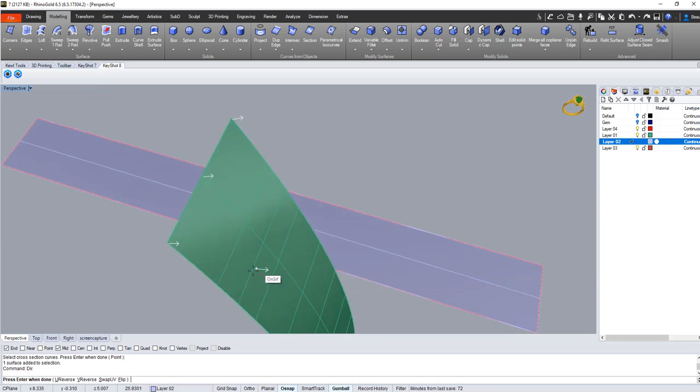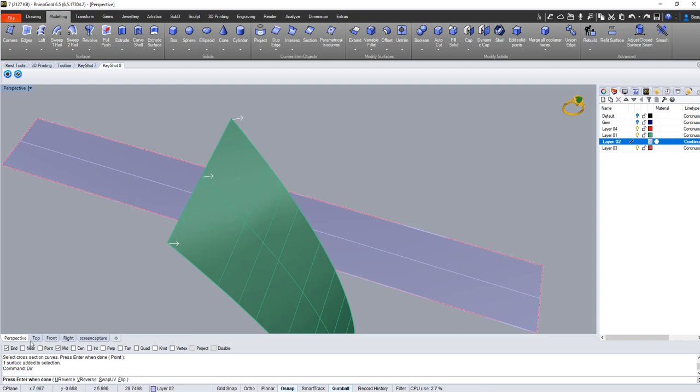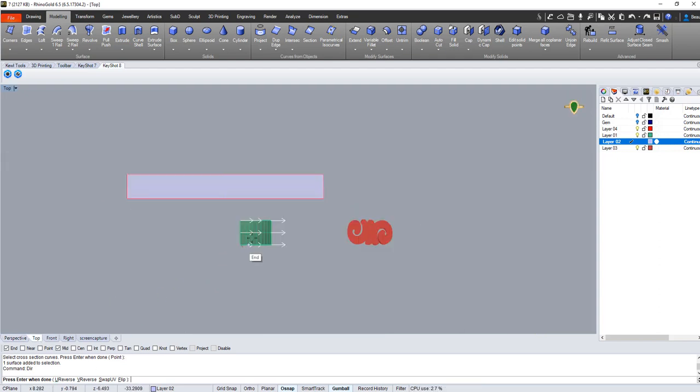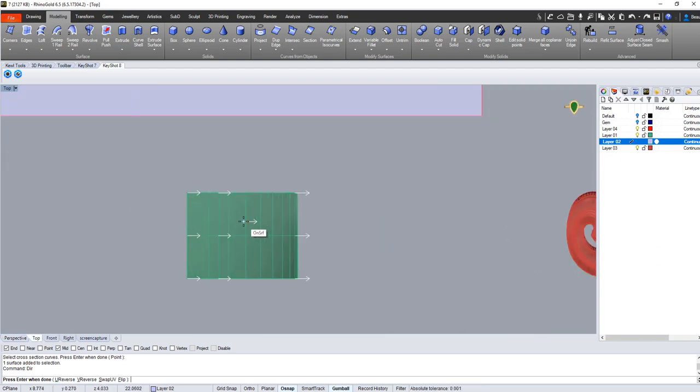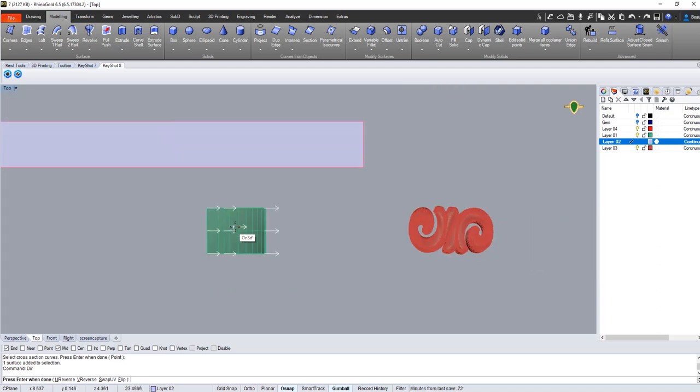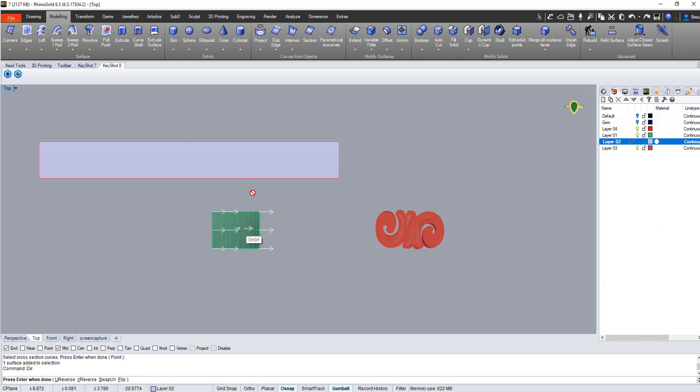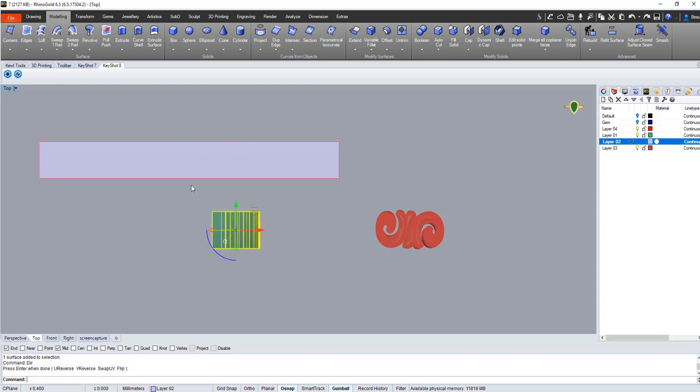Next thing we want to pay attention to is the other two arrows, the green and the red arrow. Now in this case the green arrow is pointing up if I was in the top view. It's pointing up and the red arrow is pointing to the right. And we want to make sure that that matches on this surface over here. So I'm going to hit enter, I'm going to highlight our new surface, I'm going to right click to run the command again.